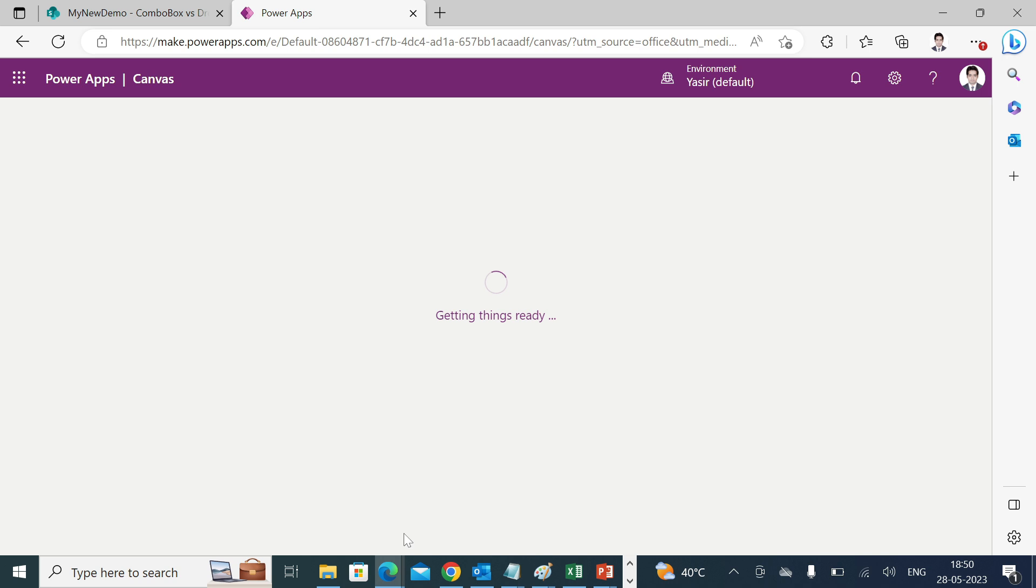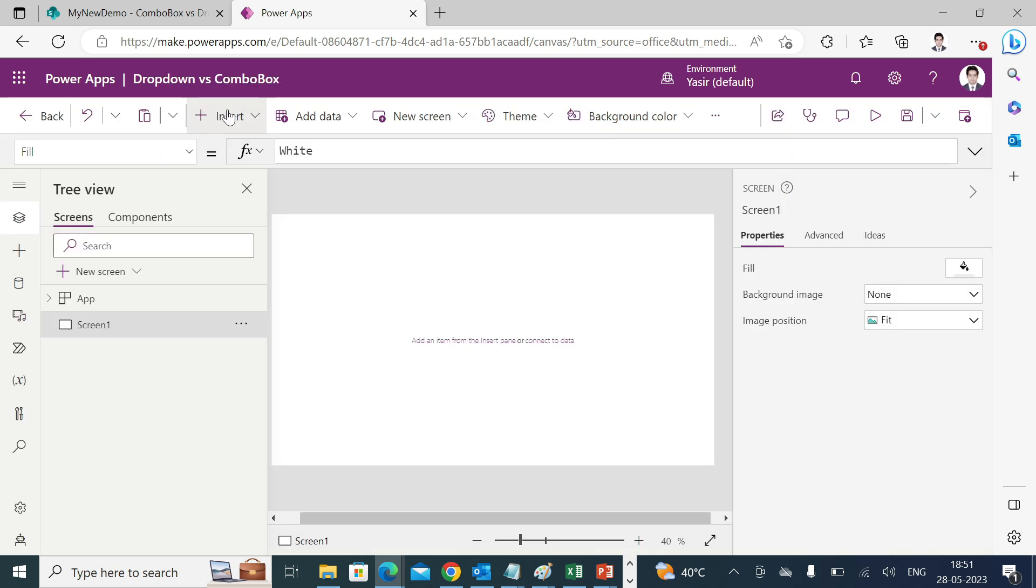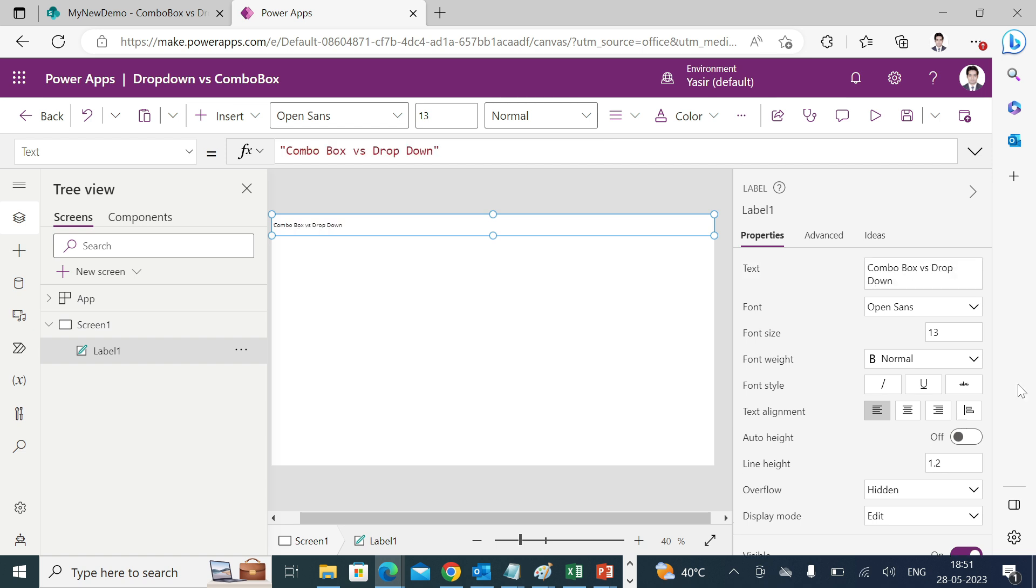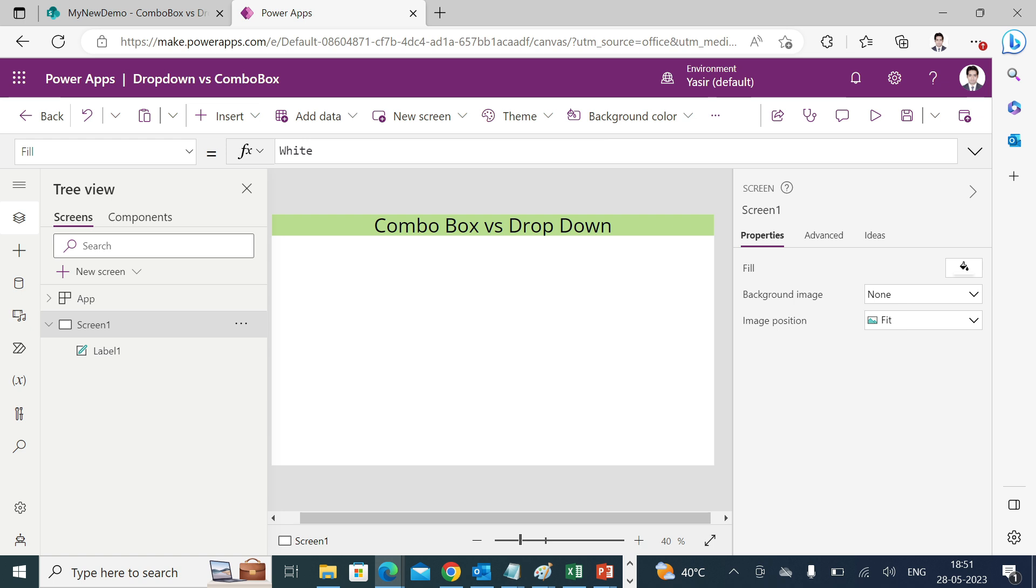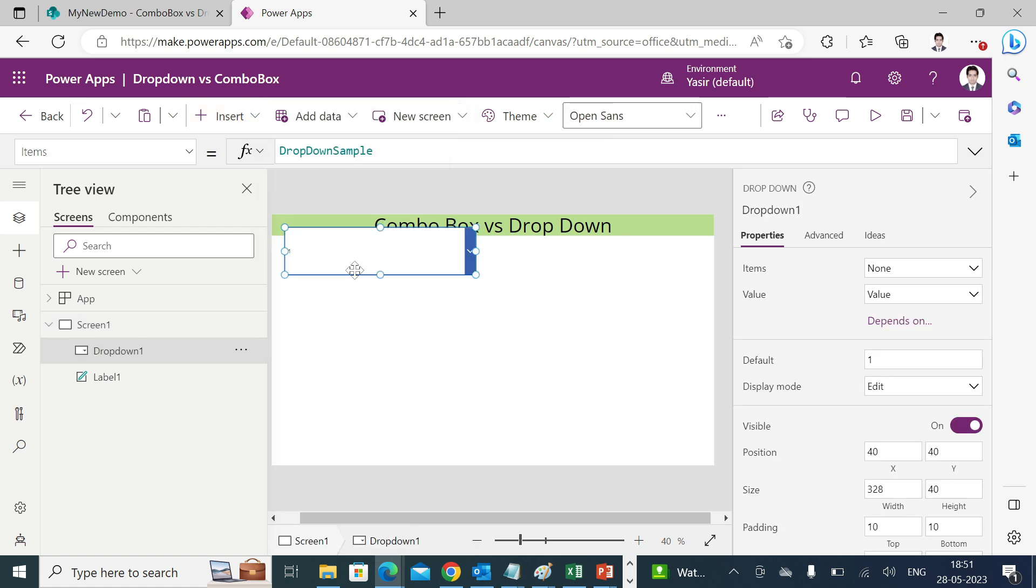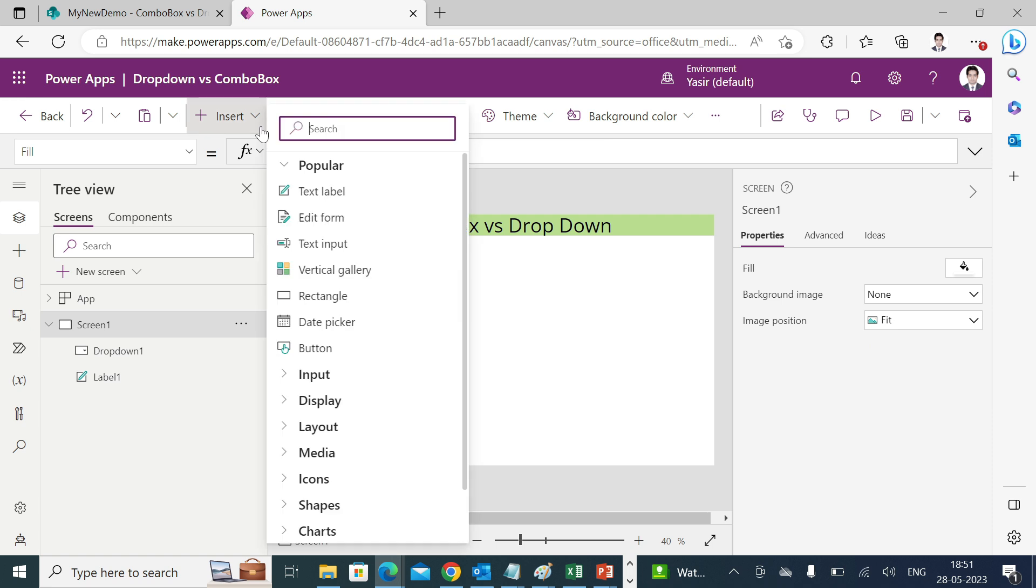We go to our Power Apps once again. It is ready now. We'll try to add label first, go to insert option, search for drop-down, add it over here and increase the size of it so that it is easily visible.